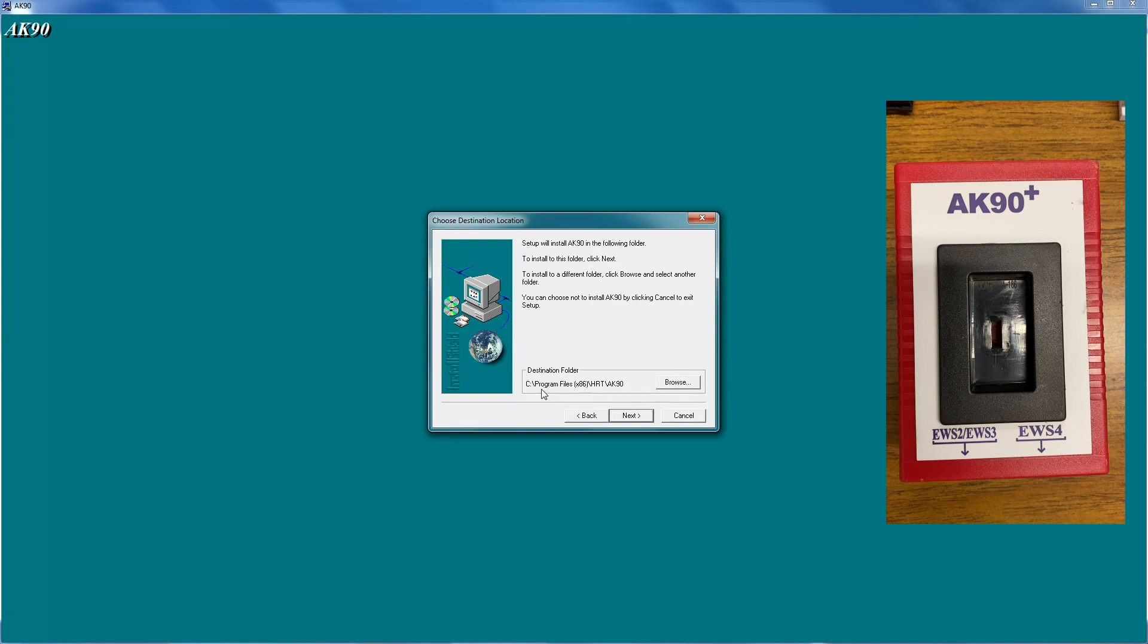So on this computer, you see program files x86, HRT, AK90. So keep that in mind. Your computer might be different, but it is going to be good to know that if the drivers don't automatically install.